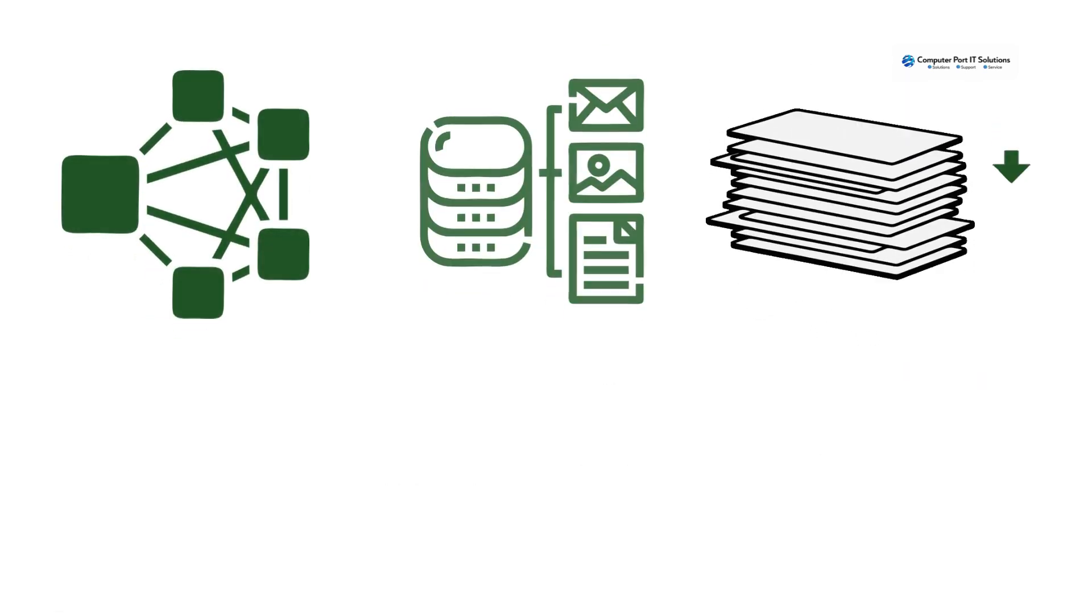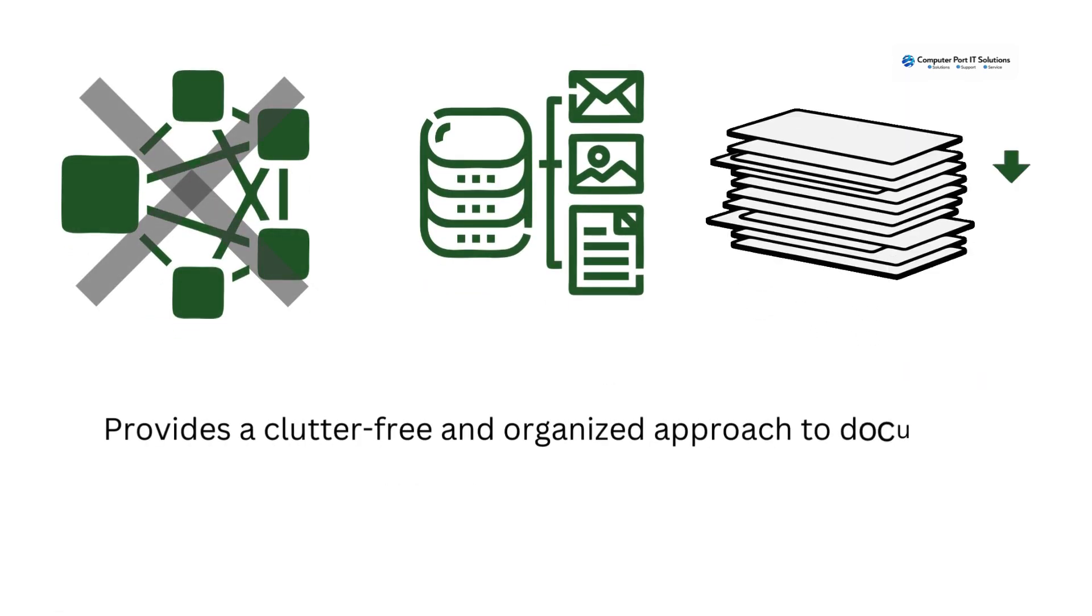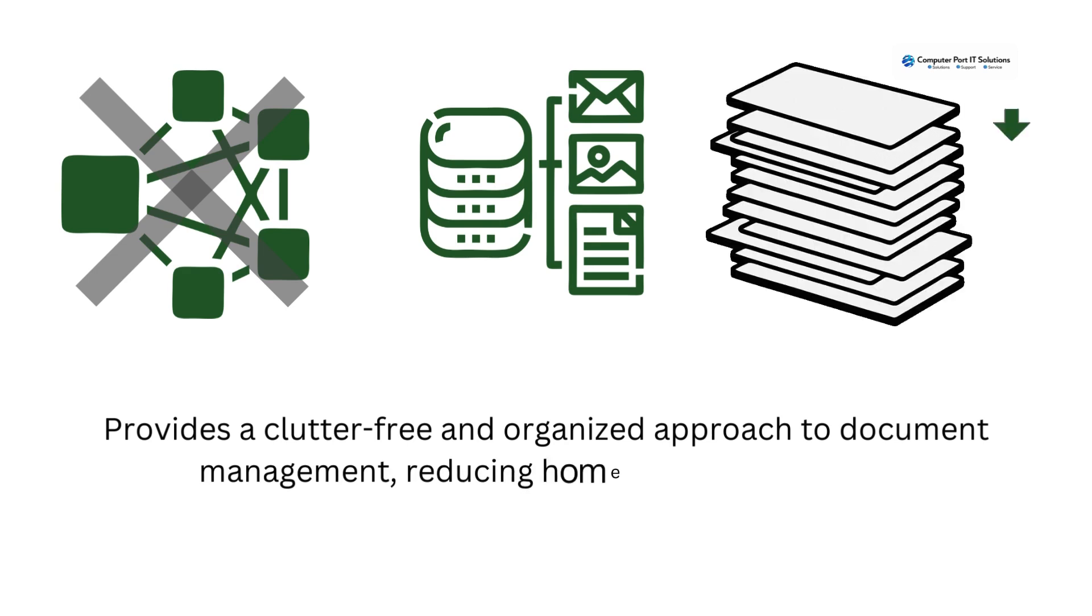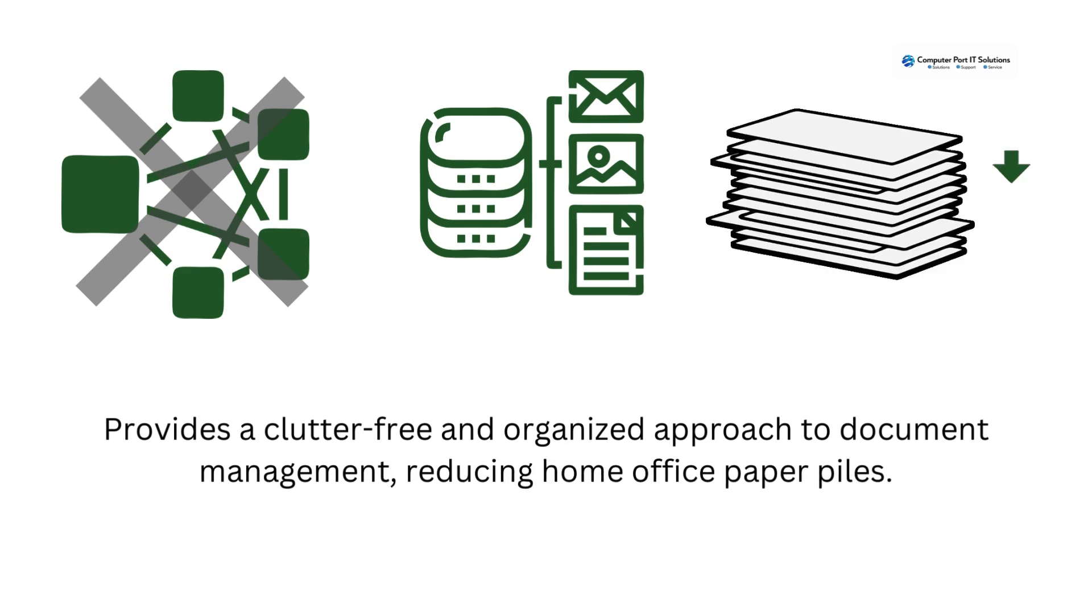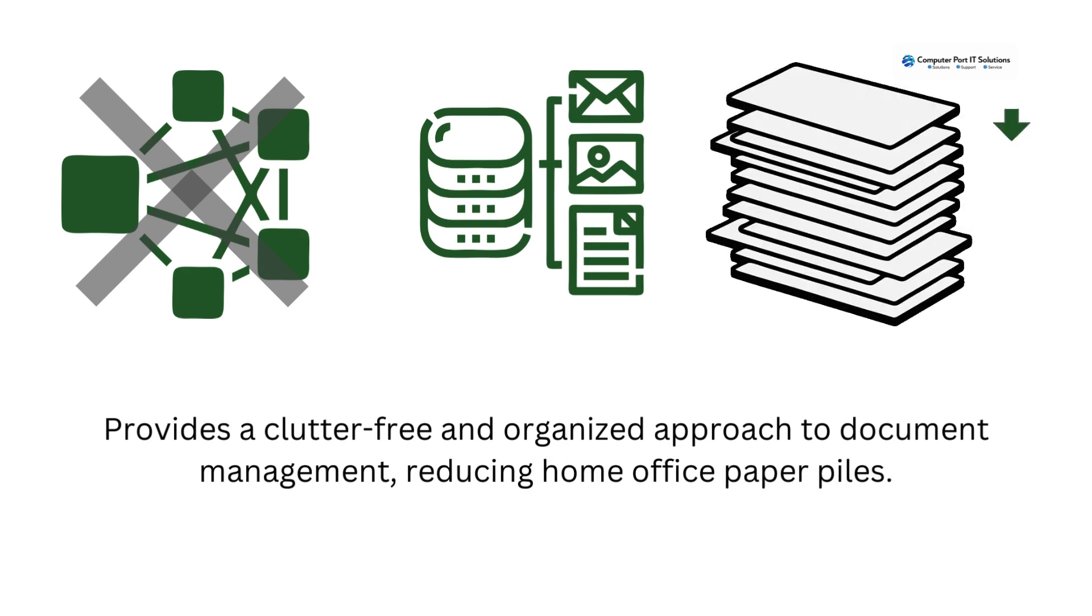Provides a clutter-free and organized approach to document management, reducing home office paper piles.